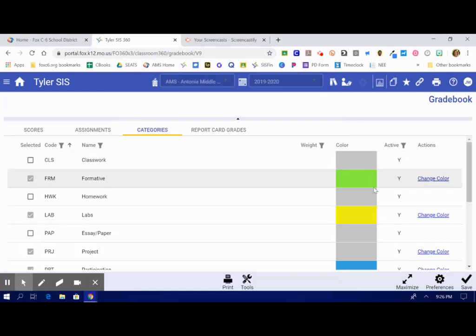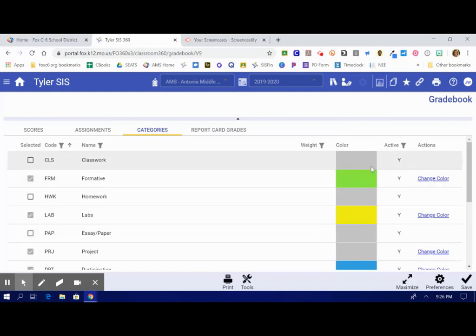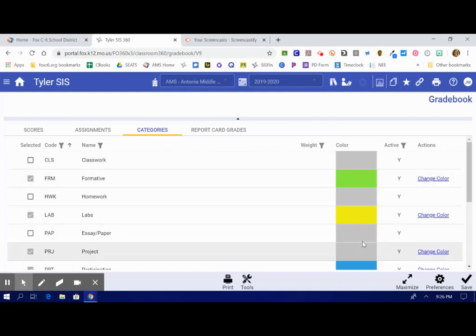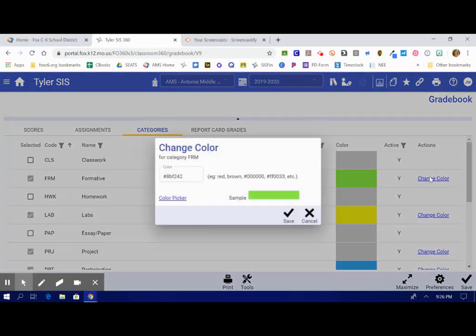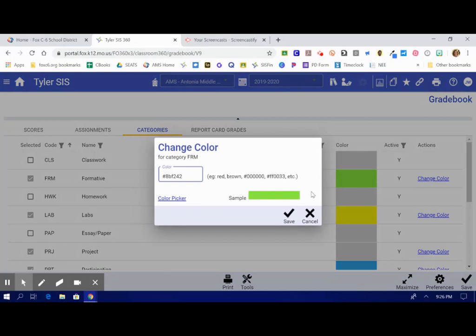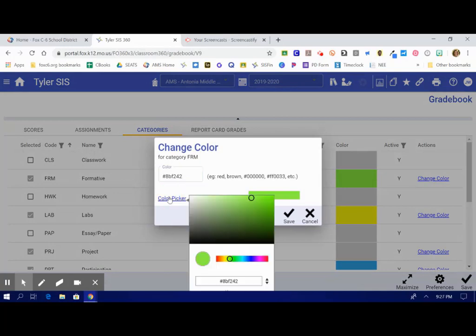You can change the colors of your different categories to meet your needs. I have colored mine the colors you see here. And at the tab where it says Change Color, you can decide from any color of the rainbow what color you would like to use from the color picker.